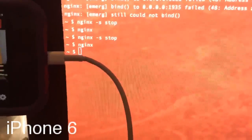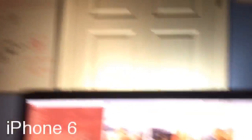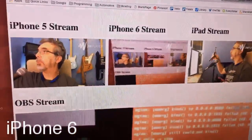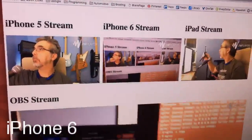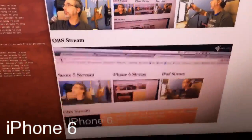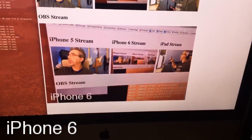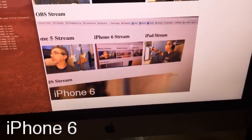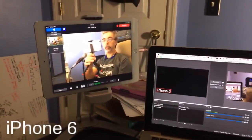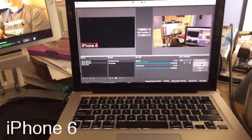I'm running NGINX on my iMac and I created a web page that shows my three streams — iPhone 5, iPhone 6, and an iPad — and then it shows the OBS stream at the bottom of the page. Here's the iPhone 5, there's the iPad, and there's OBS running on the iMac.